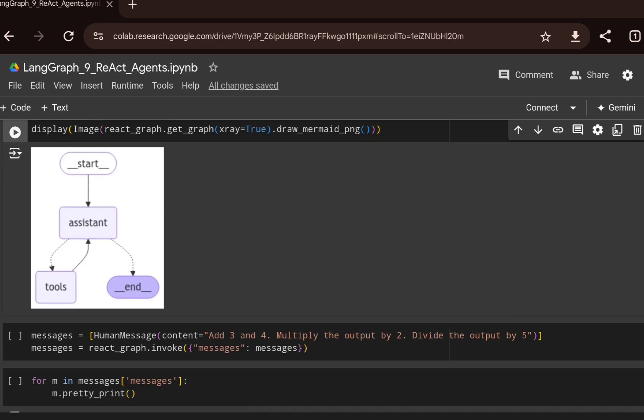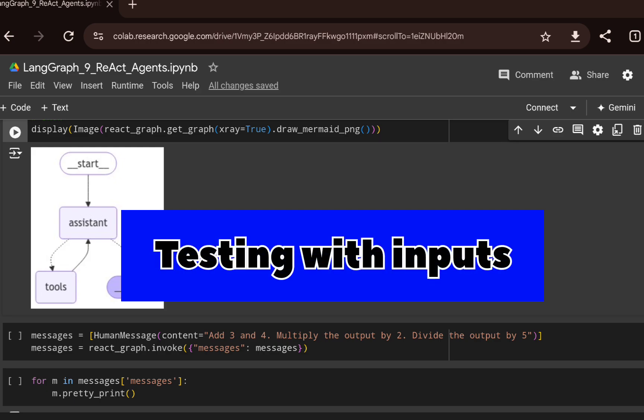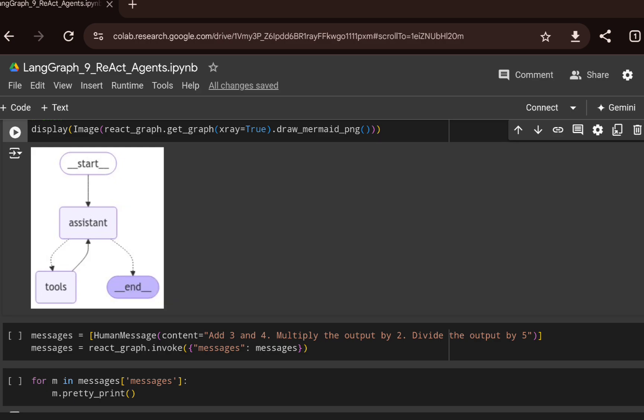The first prompt is: 'Add 3 and 4, then multiply the output by 2, and then divide the output by 5.' You can see it needs a lot of tool calls — first the add function, then multiply by 2, and finally the divide tool to produce the final output.